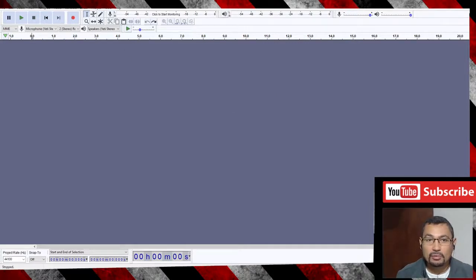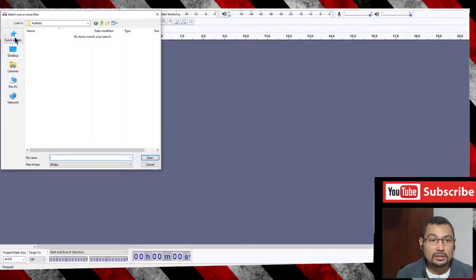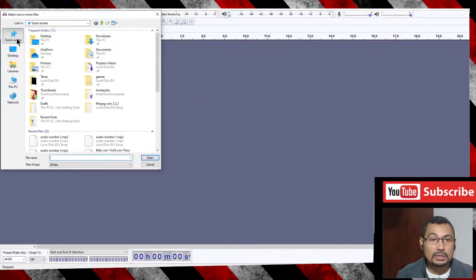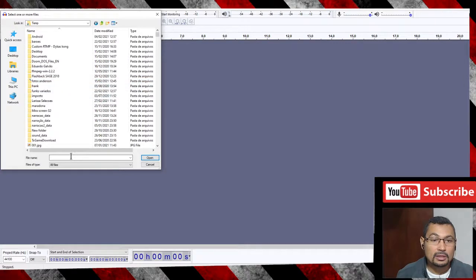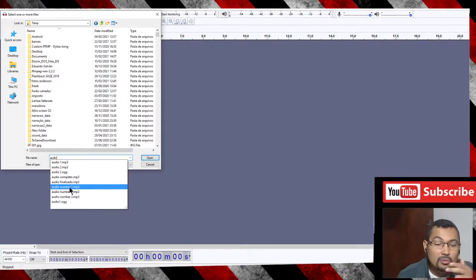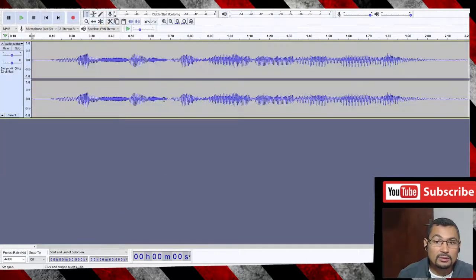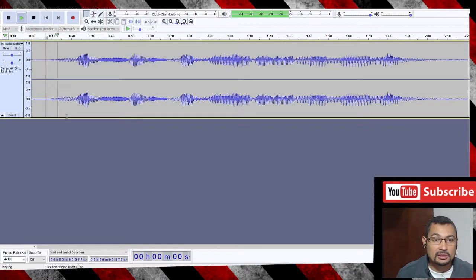The first thing you have to do is import the audios you want to join. Go to File, then Import Audio, and locate the audio on your computer. In my case it's in the folder Temp. Let's import audio number one — open it. Let's play it. This is audio number one.